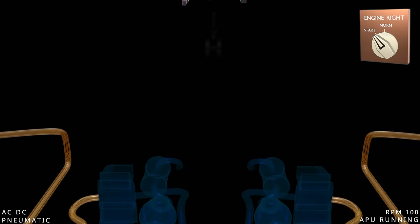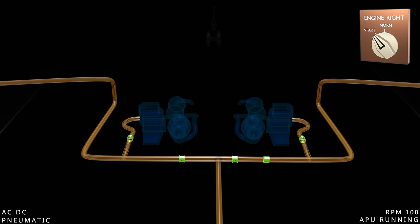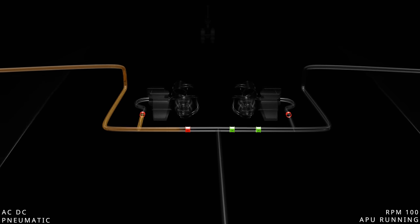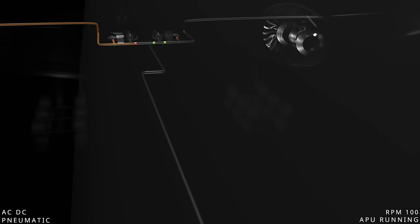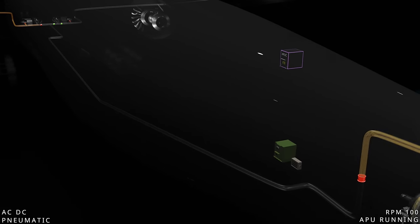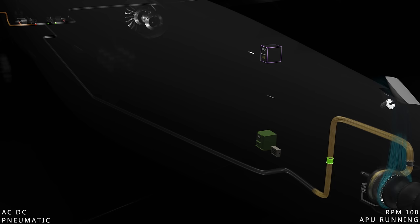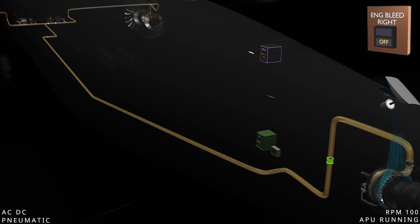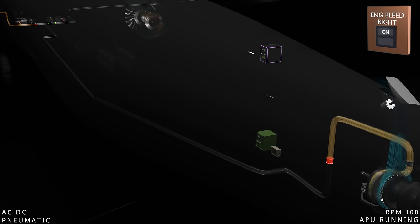When the right engine start switch is selected, the air supply computer will again stop the air conditioning packs and close the left isolation valve. The APU shutoff valve is commanded to open, and the bleed air from the APU reaches the right engine starter. Once the right engine power is available and the bleed switch is selected, the computer will close the APU shutoff valve.